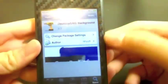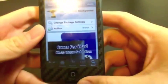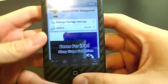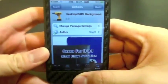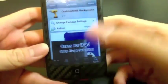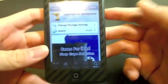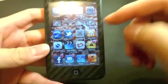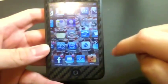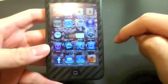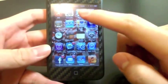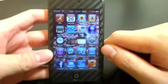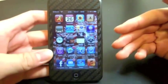Install it and then respring your device. This does not have a separate application, so the only thing you'll notice differently is when you go into your Photos to set your wallpaper, the new options will show up there.